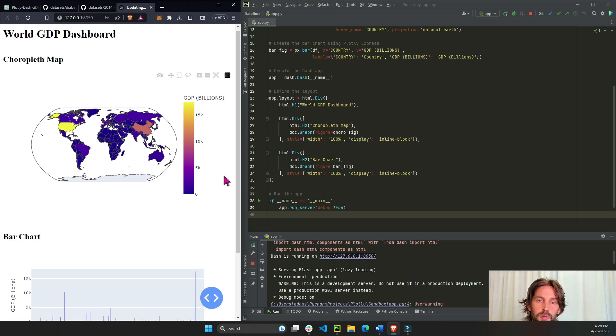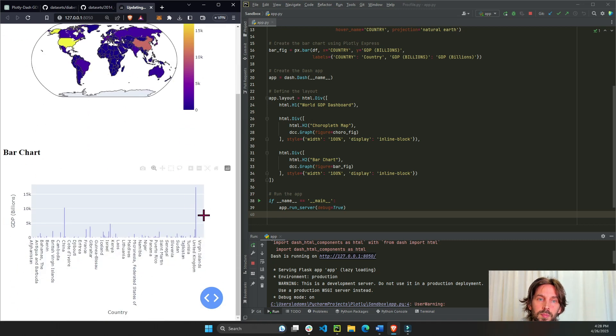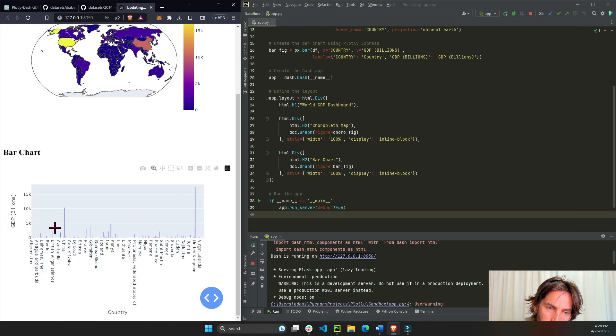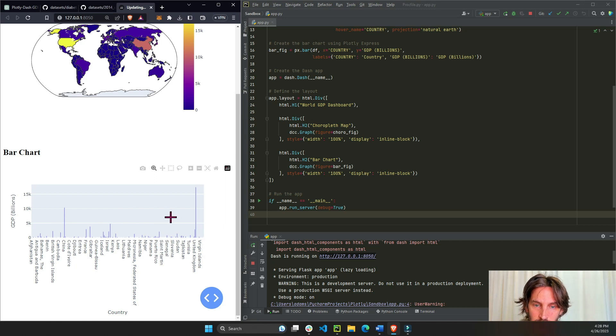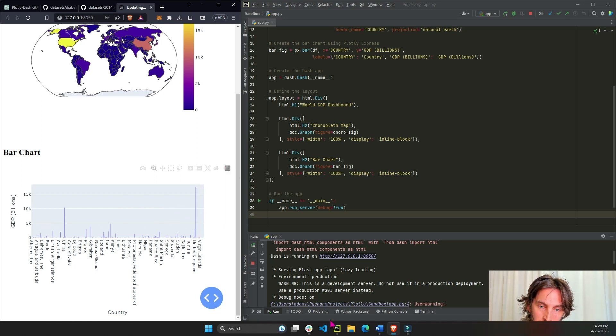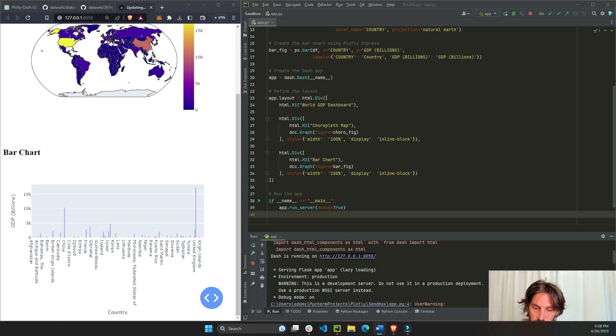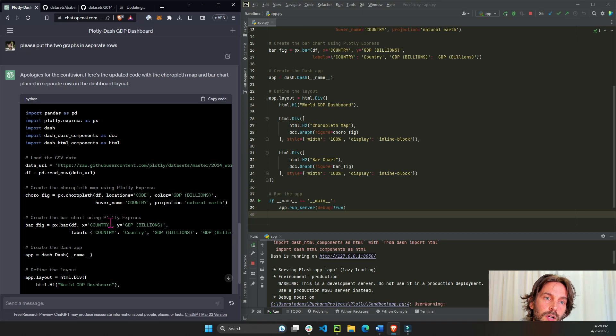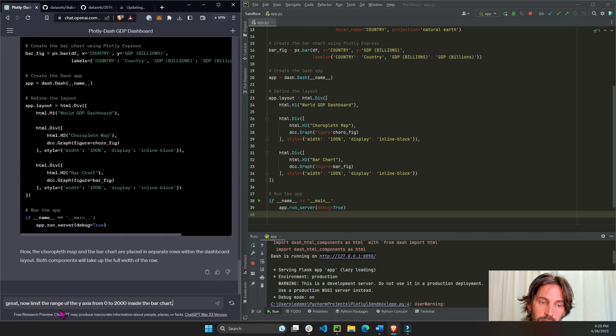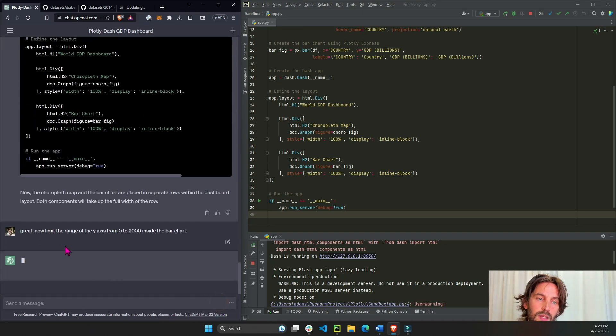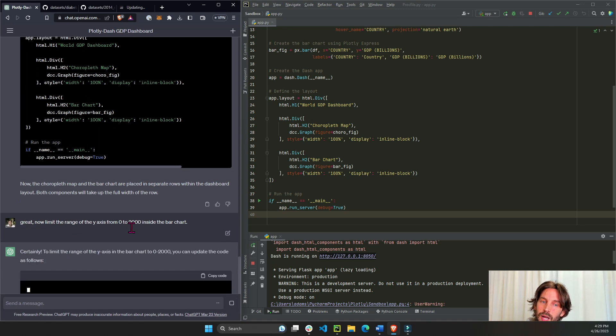Perfect, choropleth on top and bar chart on the bottom. Now we see the bar chart, because the GDPs of China and the U.S. are so large you can barely see the markers of the other countries.